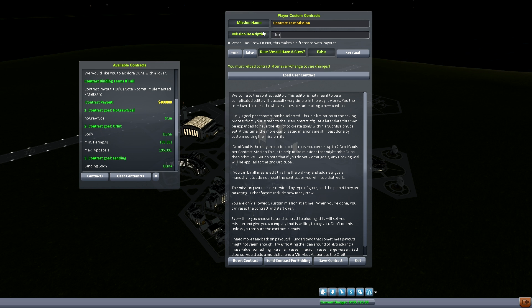Payouts are all different based on the companies that are giving them. So one of the things you can do is you can make your own mission name. So let's just call this contract test mission.